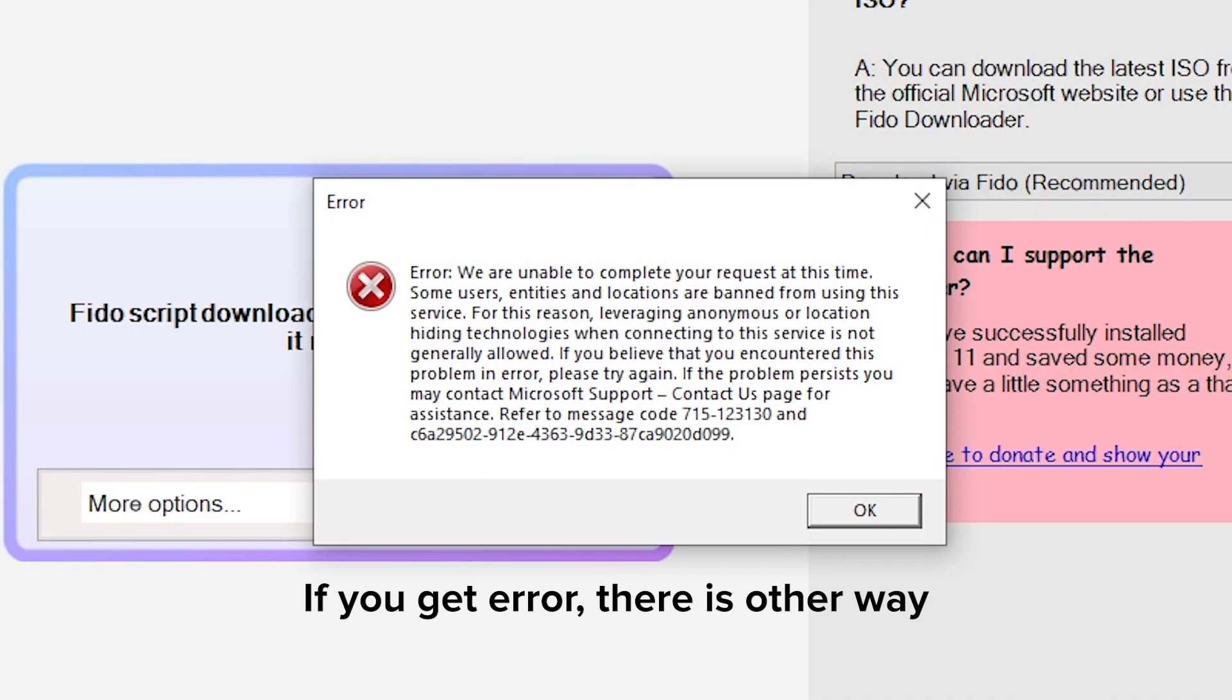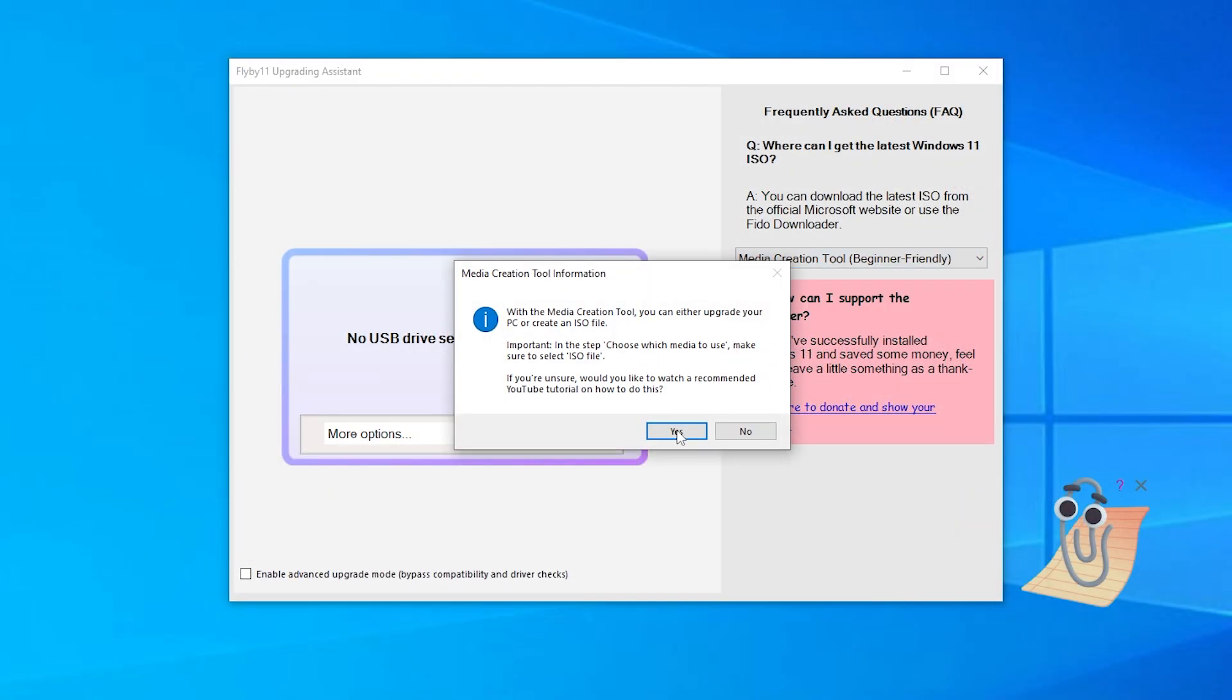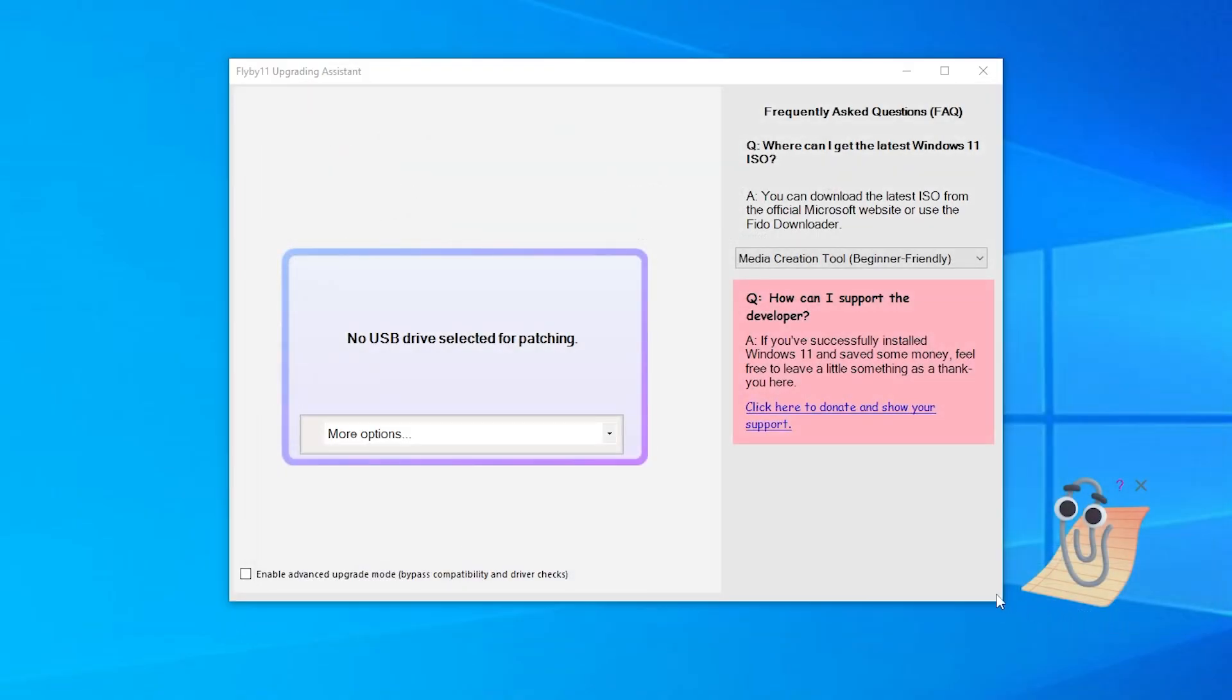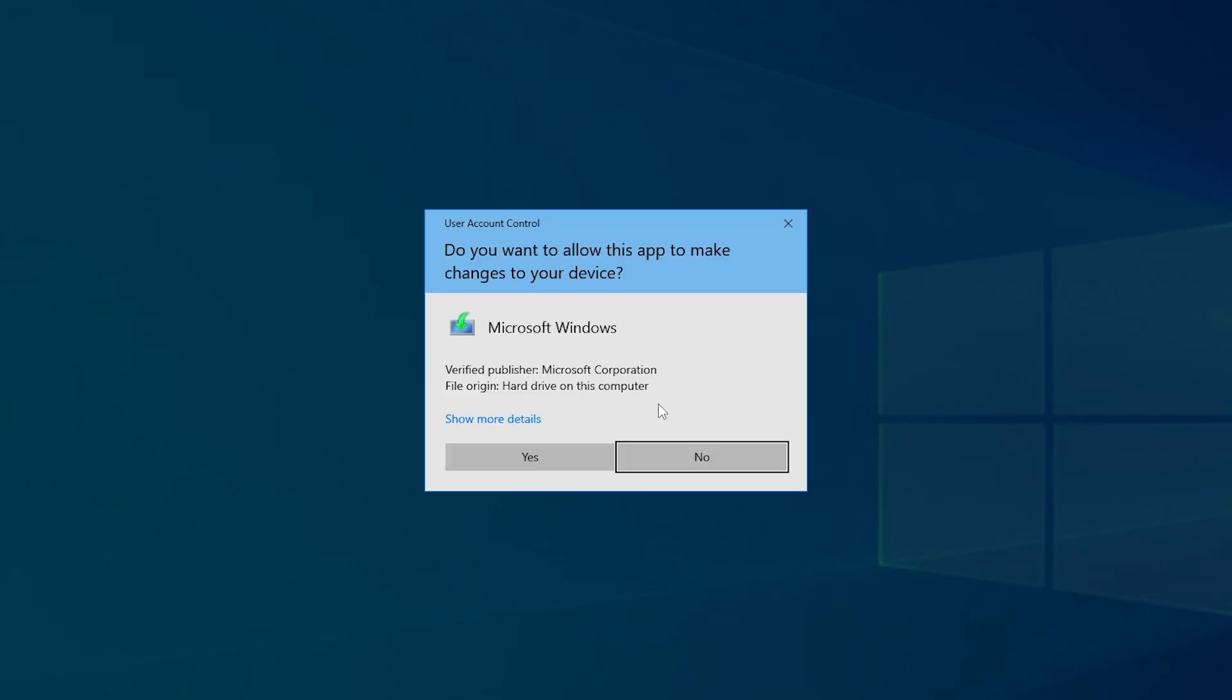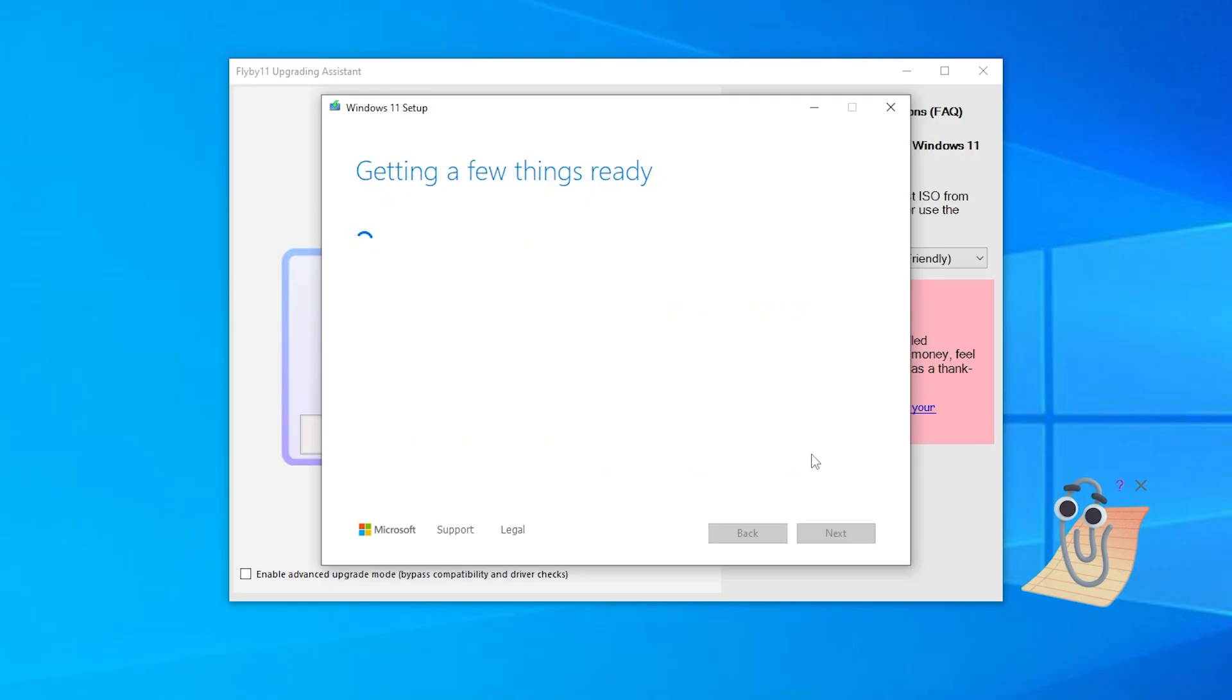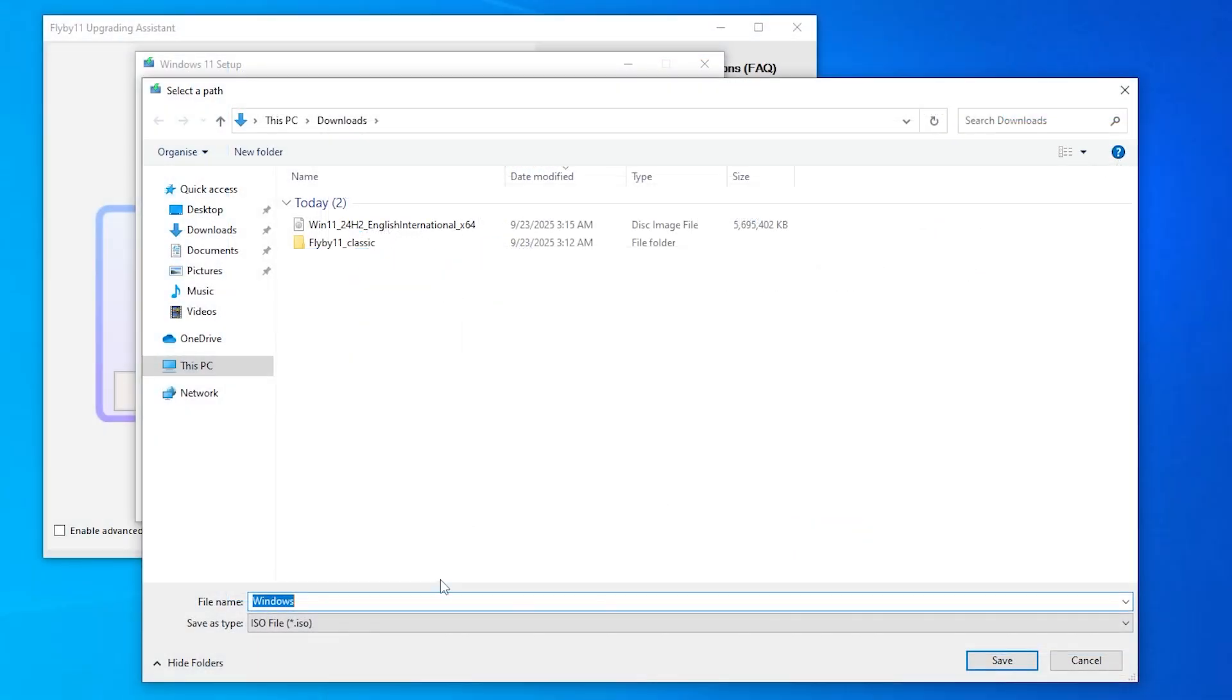Unfortunately, I tried this method and got an error, so the other way is to use Media Creation Tool. Save it to Downloads folder. Then open it. Click Next buttons. And in this window, select ISO file and save to the Downloads folder.